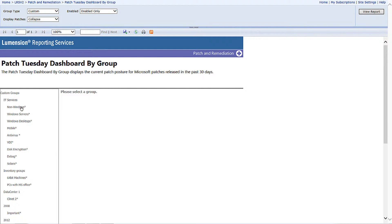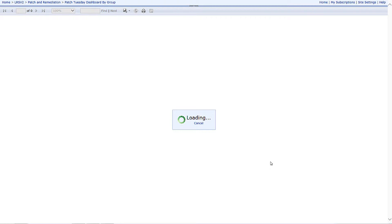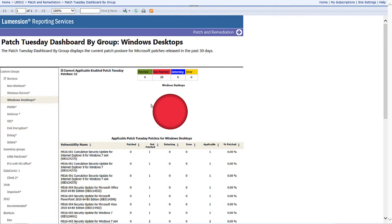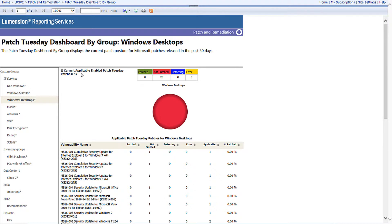I'm going to pick on my Windows desktops as an example. Now what I can do is easily report what the impact is when it comes to the latest Patch Tuesday releases by Microsoft for my Windows desktop group.